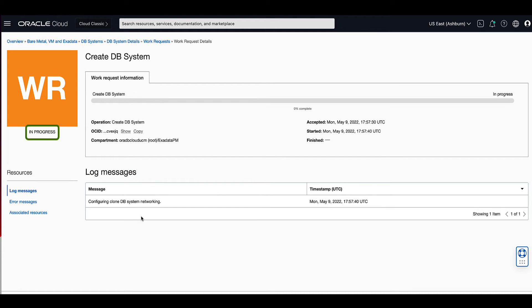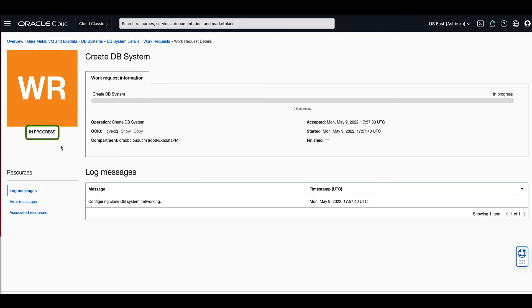You'll note on the left that the work request starts with a state of in progress and it will move to succeeded once the create DB system request has successfully completed.